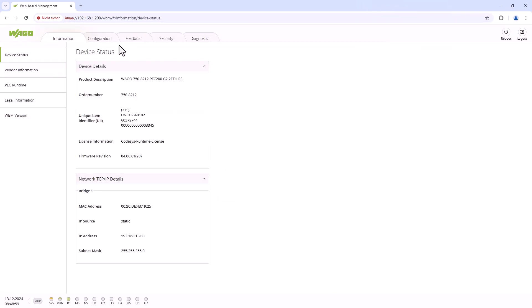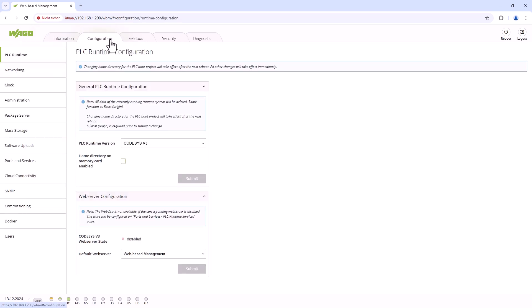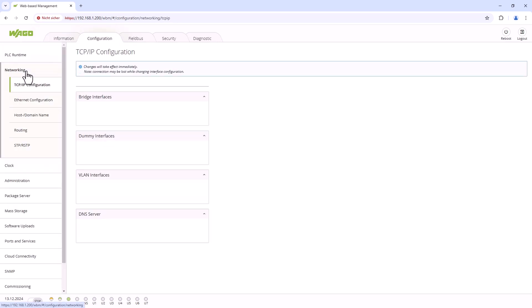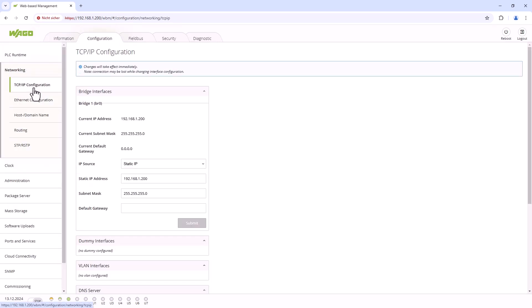Once logged in, we open the configuration tab and in the networking menu, we find the TCP IP configuration section where we can configure the network settings. Our PFC has a static IP address with this subnet mask and no gateway is specified.